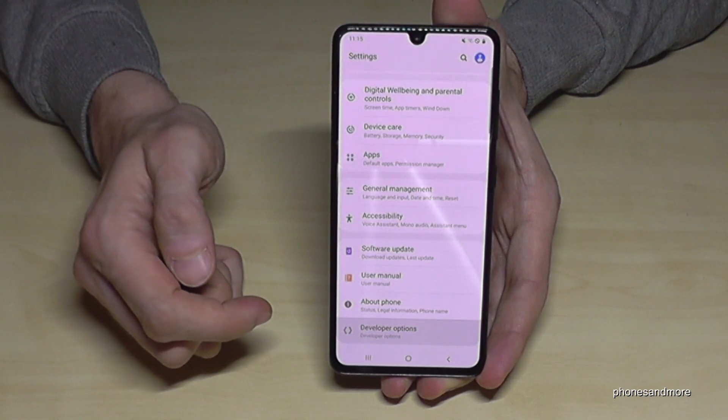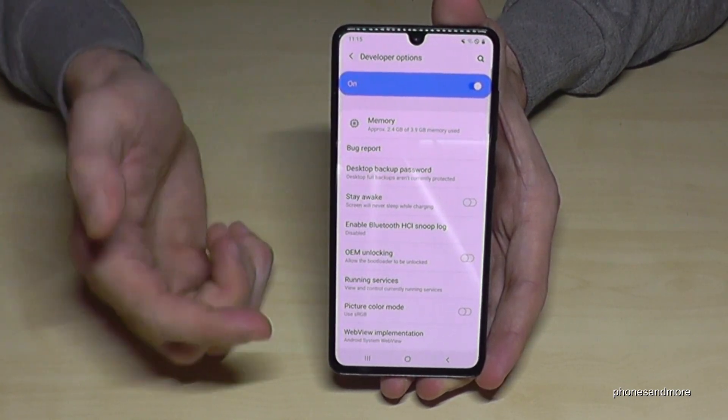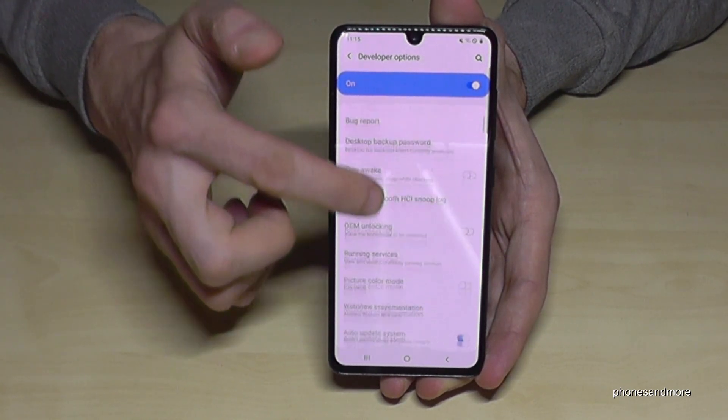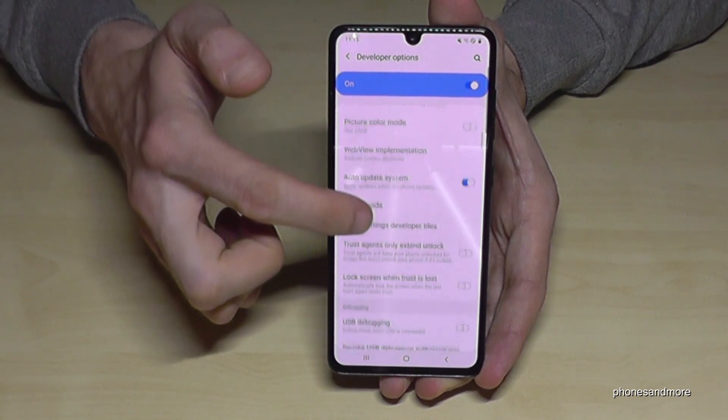Now we are able to enable the stay awake mode, the USB debugging, or many other things you need.